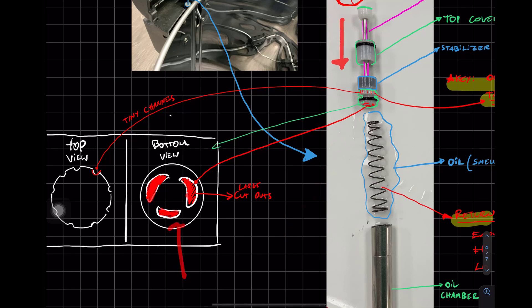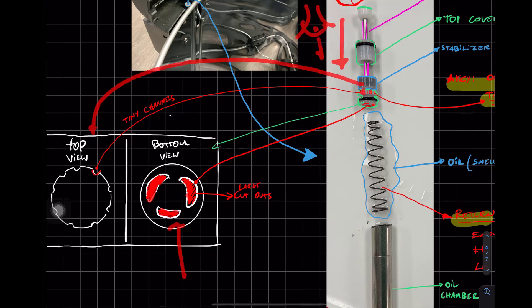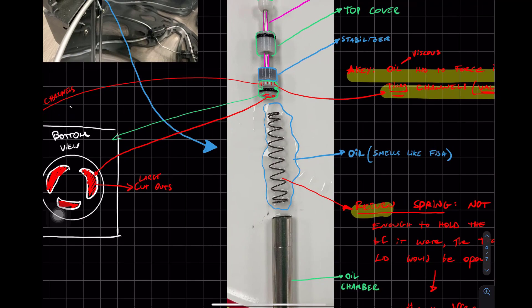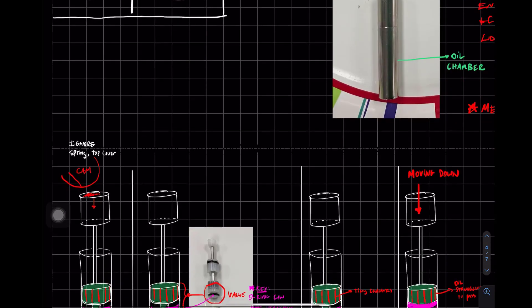But if you look at it from the top, you have little channels. I'm going to bring you over here. There are little channels on the edges. And these channels are where the oil is going to travel through. Now keep that in the back of your mind.